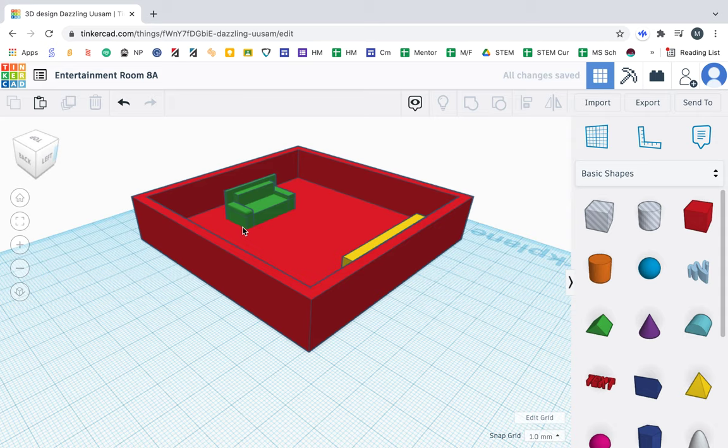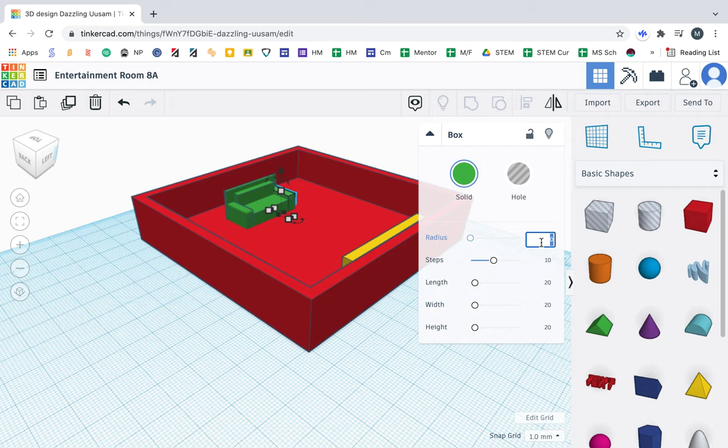So I'm going to click on the other armrest. And I'm going to click on radius and put 1.5 again. You'll notice it will curve it.